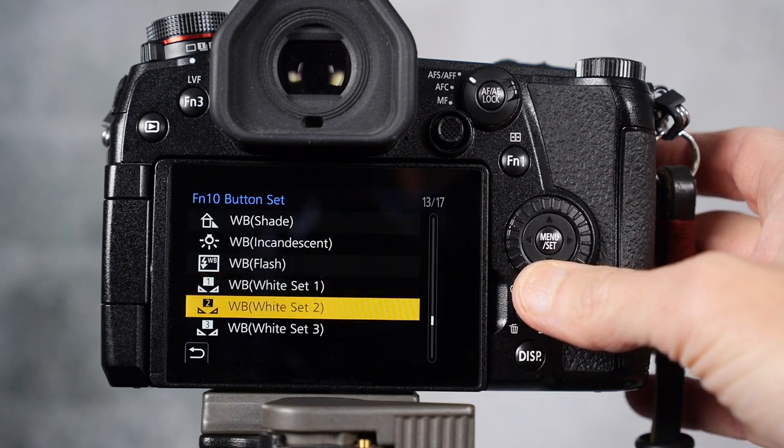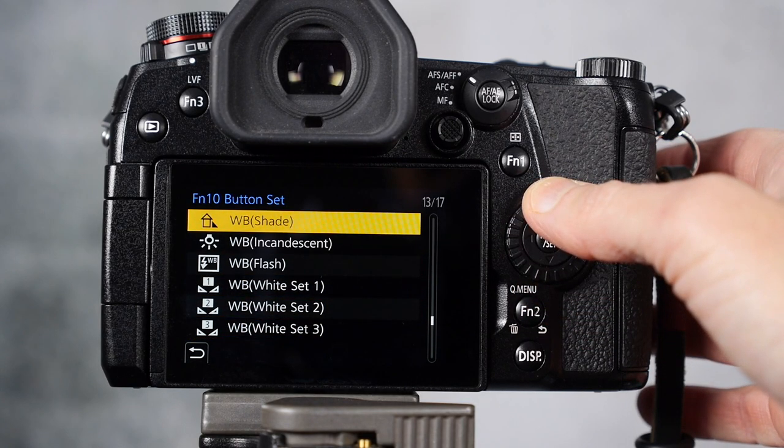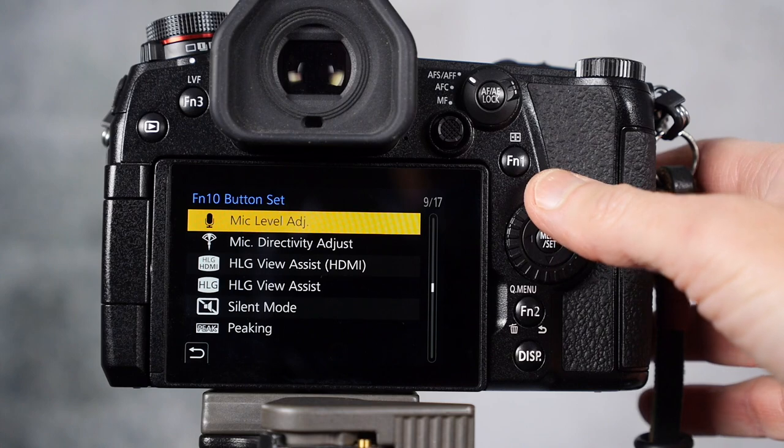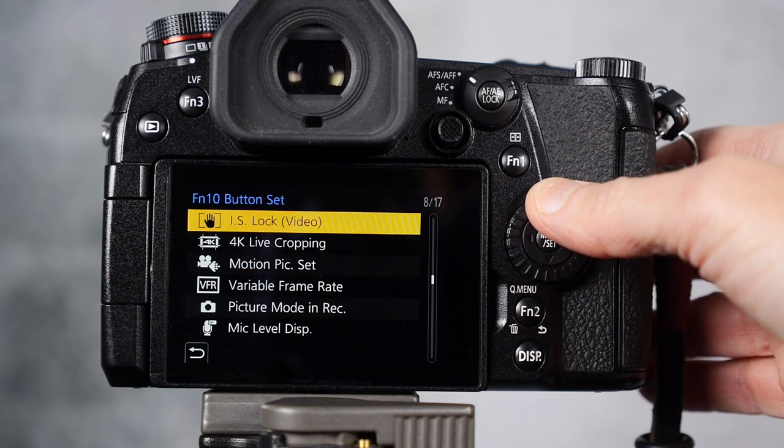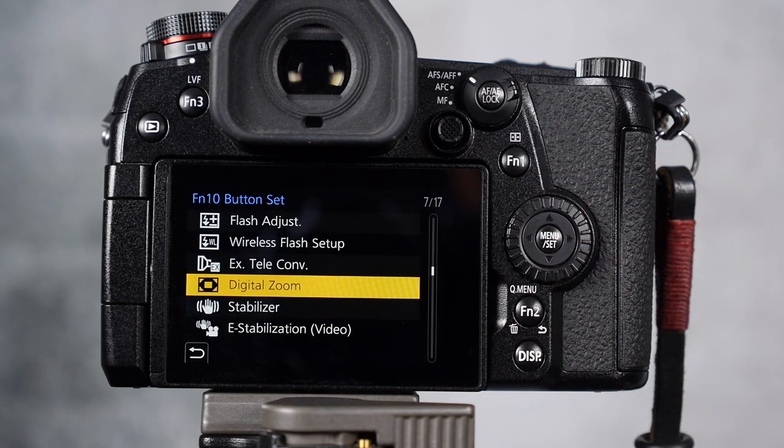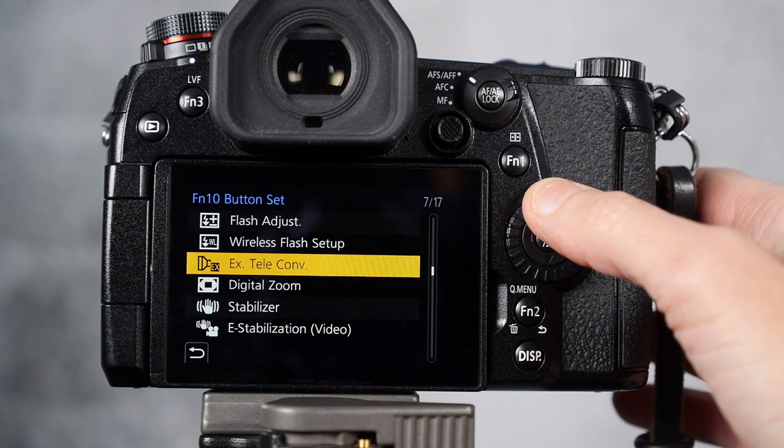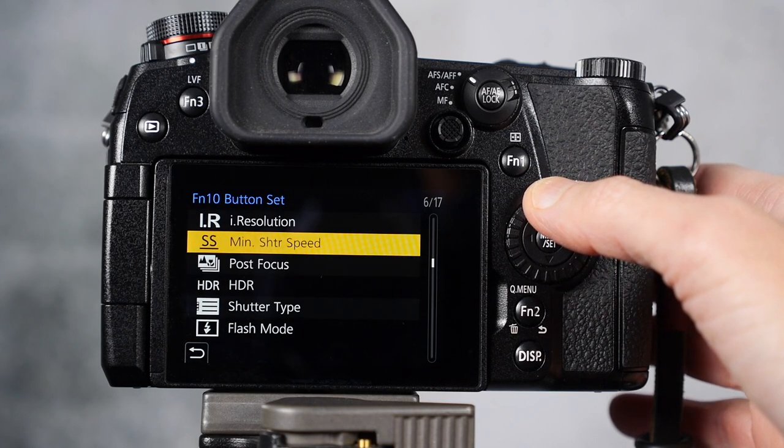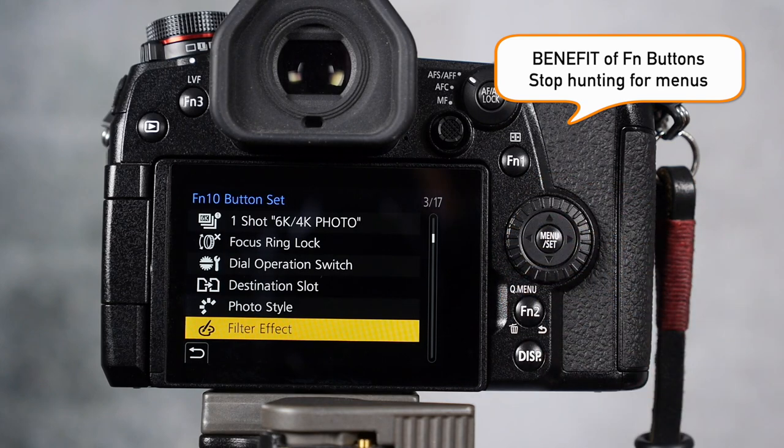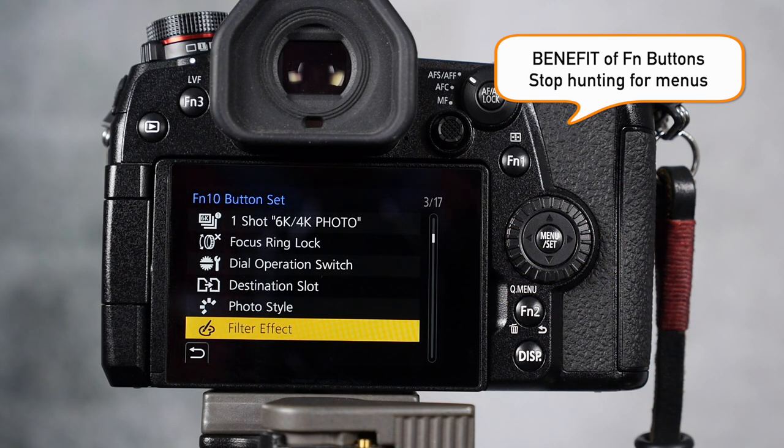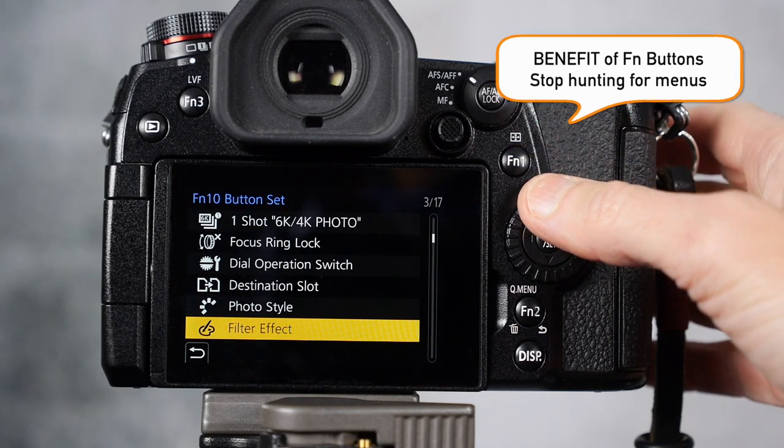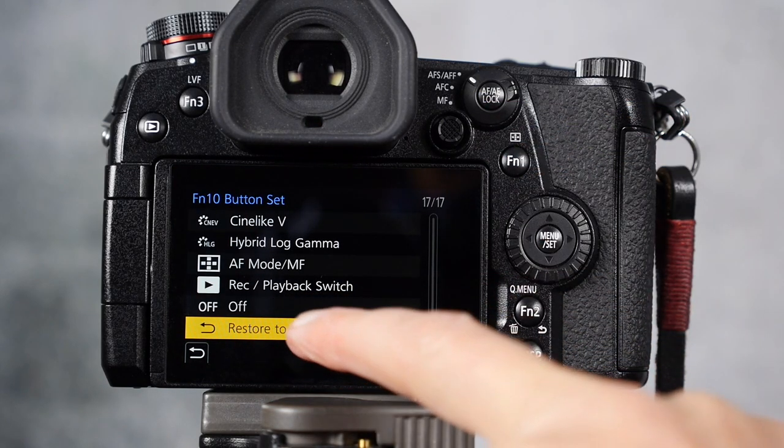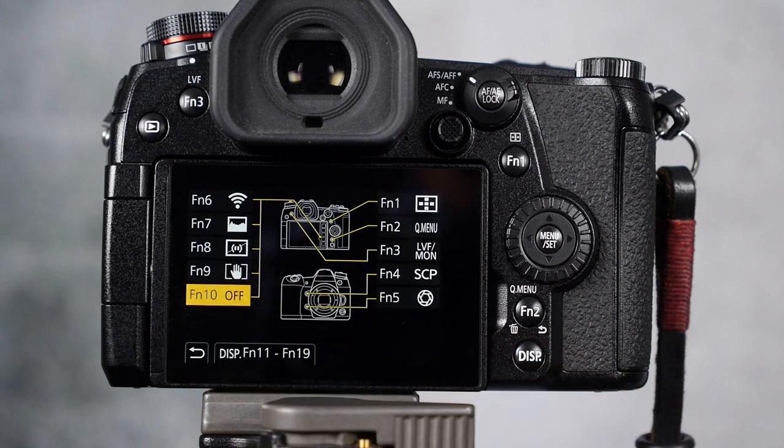As you can see here, there's lots of different things you can assign to your function button. I mean, it's incredible. You can pretty much set up any function that the camera can do to a function button. What this does is it stops you digging through the menus, and that is the benefit of using a function button. Alright, we can restore to default, and now function 10 is off.